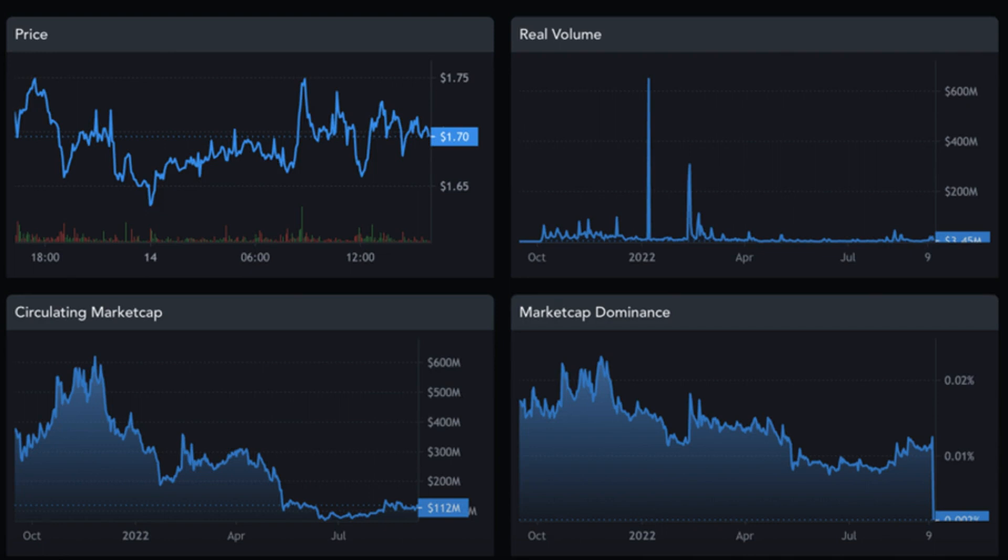INJ must break and hold above the resistance at $1.90 to form support for the price of INJ to have a chance to trend higher.